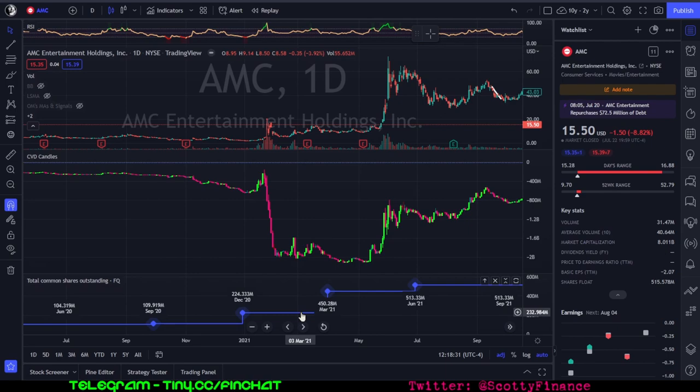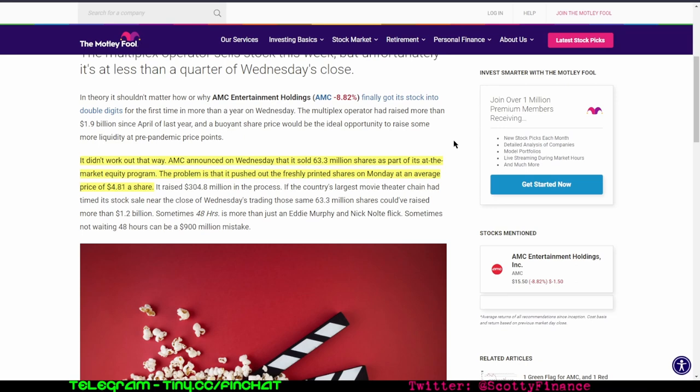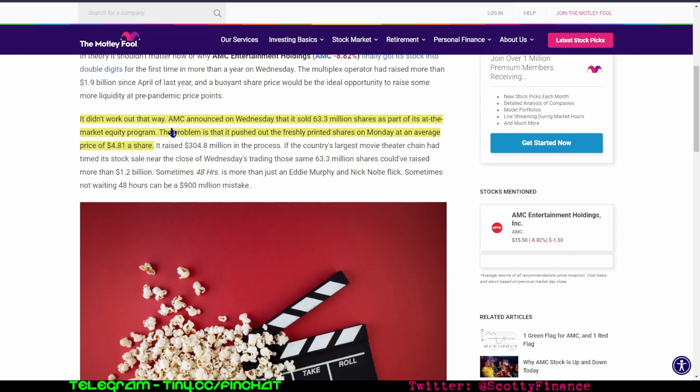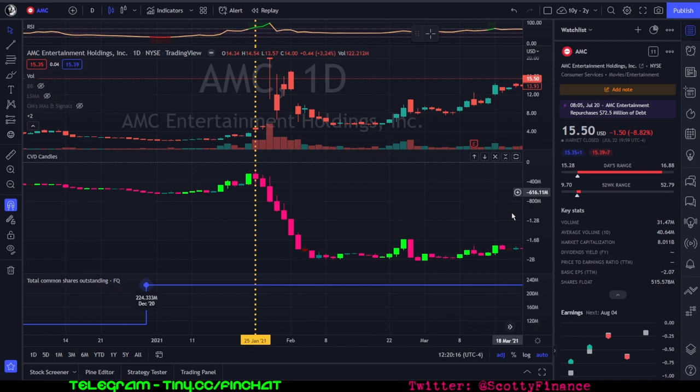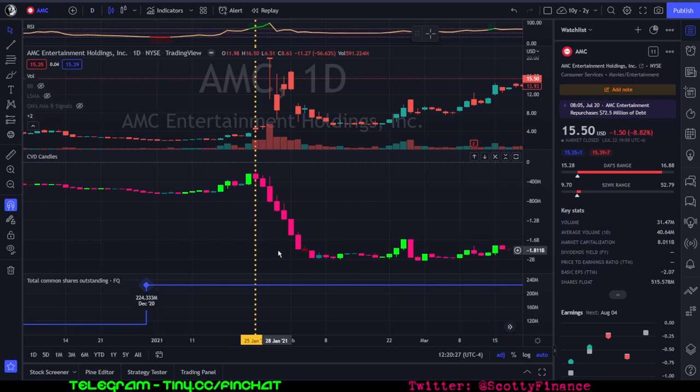We can look at media articles from January-February 2021 that confirm what we're talking about. AMC announced on Wednesday that it sold 63.3 million shares as part of its at-the-market equity program. The problem is it pushed out the freshly printed shares on Monday at an average price of $4.81 a share—Monday, January 25th, right here. And again, the absolute value of these numbers is irrelevant. It's telling us the difference between market buy orders and market sell orders.